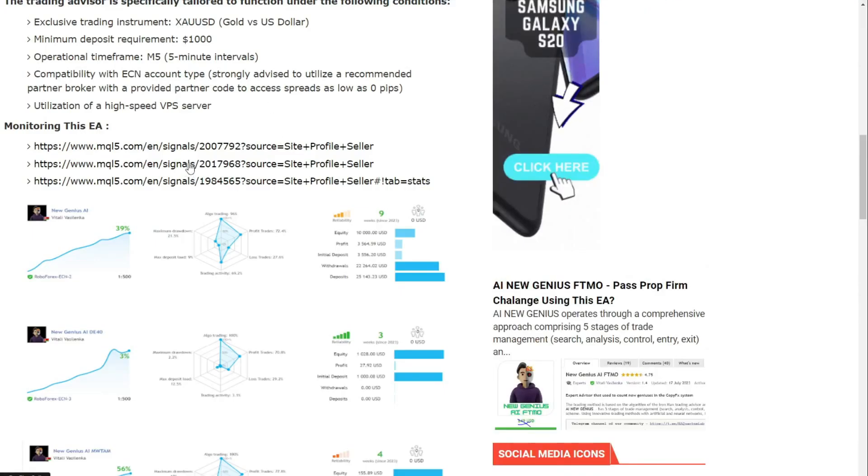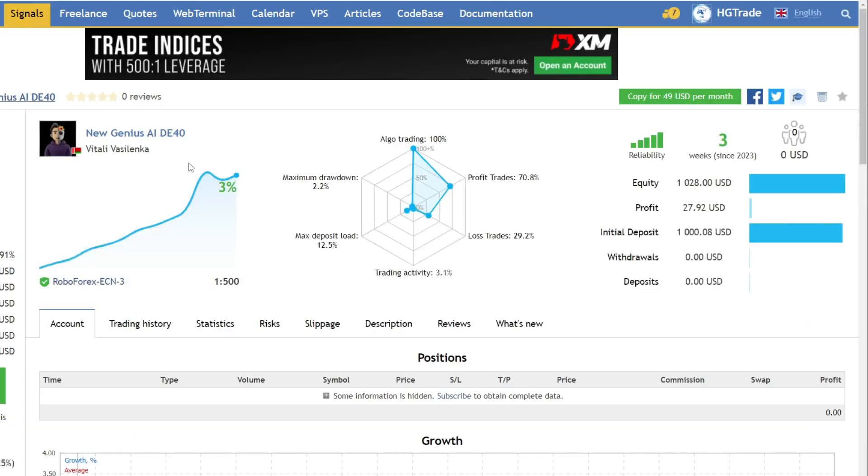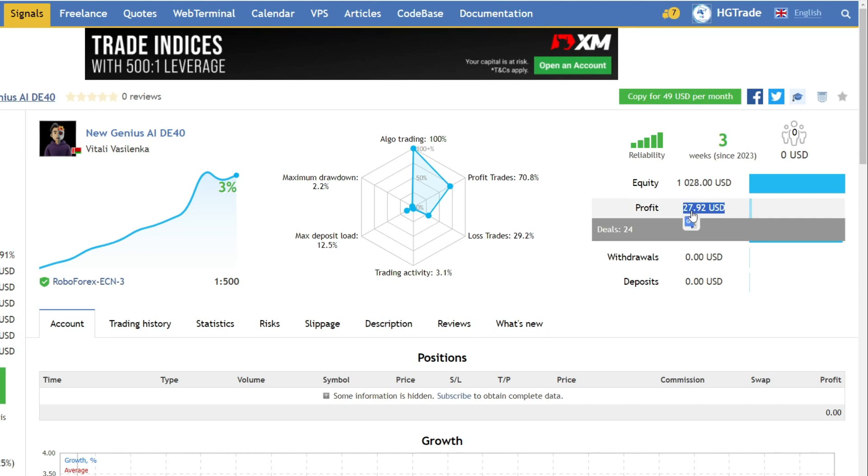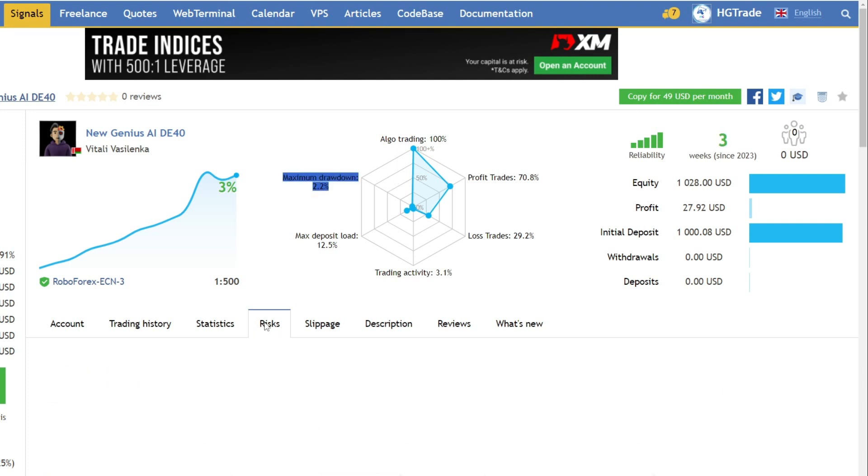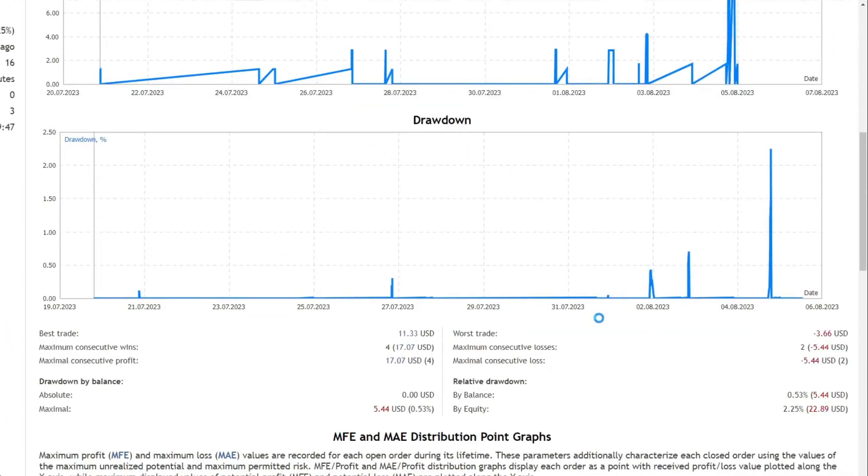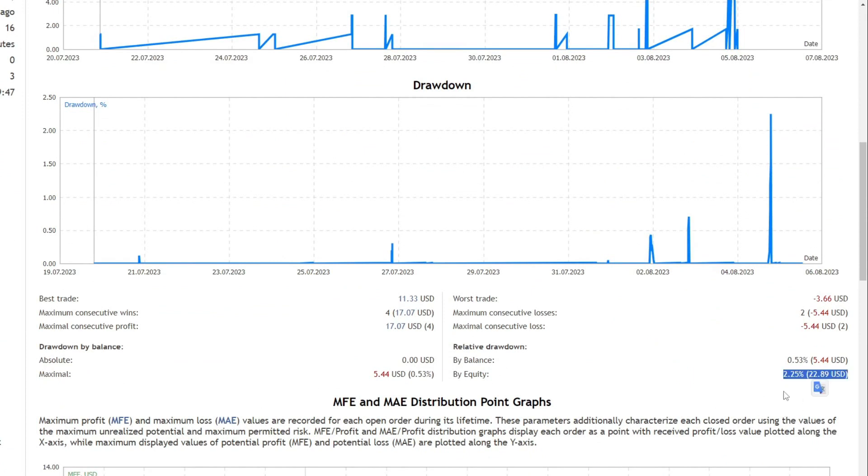Then the next account has an initial capital of 1,000 USD, with a profit of 27 USD in three weeks. With larger capital, the percentage of drawdown is smaller, only around 22 USD based on equity.